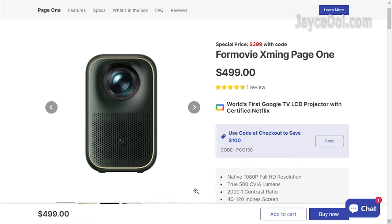For the best budget gaming, you need Formovie Xmin Page One. It is loaded with ultra-low latency at 6ms, perfect for all types of games. It also comes with certified Google TV and Netflix.